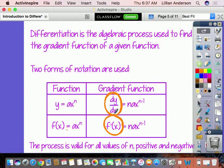How exactly do you find the gradient function — how do you find dy/dx or f prime of x? All you do is take the exponent, bring it down to the front, and if there's a coefficient like 3x squared, you multiply that coefficient by the exponent, then subtract 1 from your exponent. This process is valid for all values, both positive and negative — and that is basically what that investigation was asking you to discover.